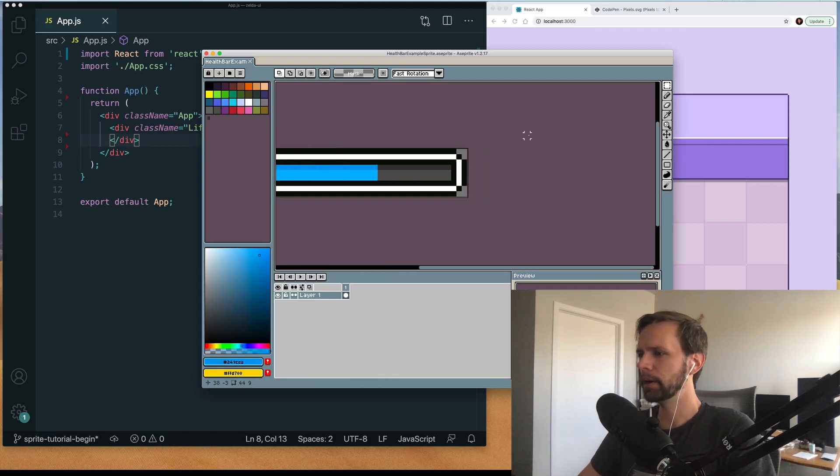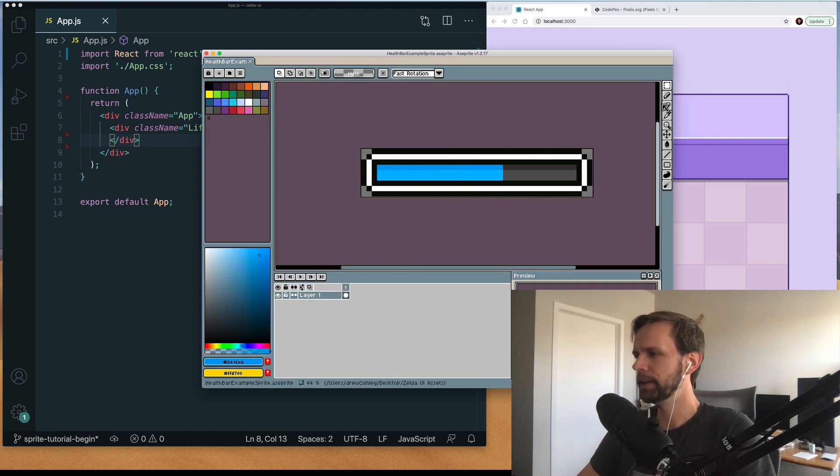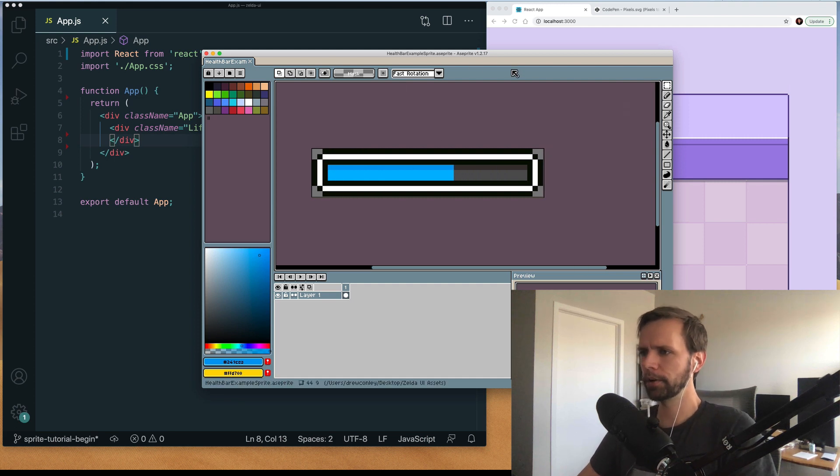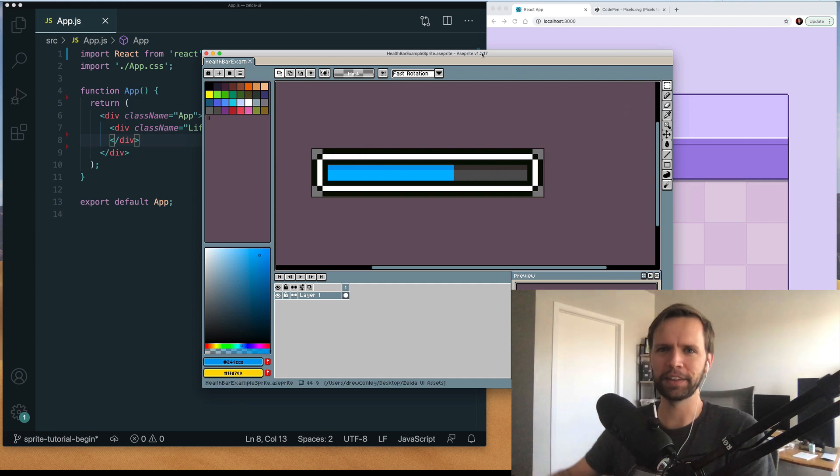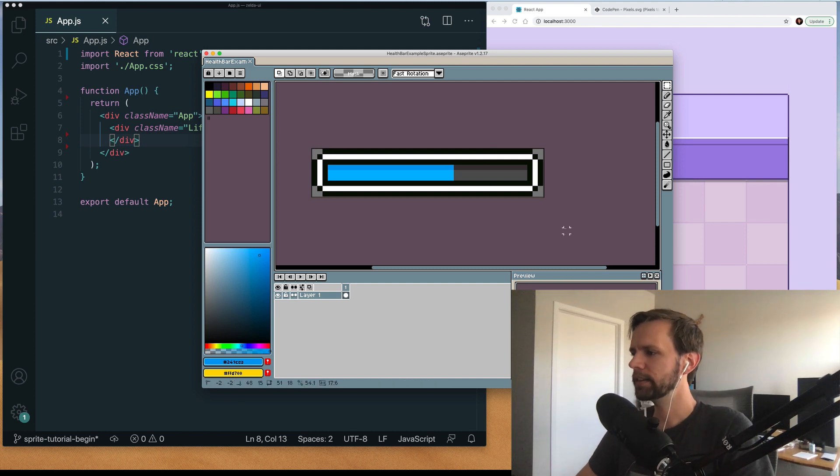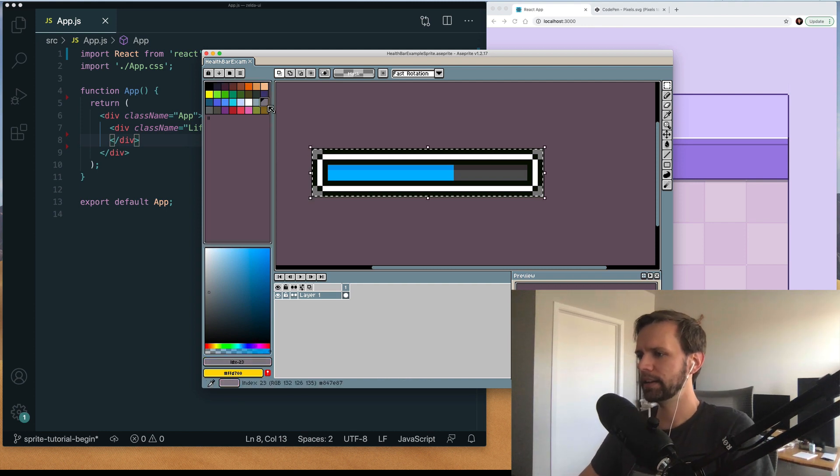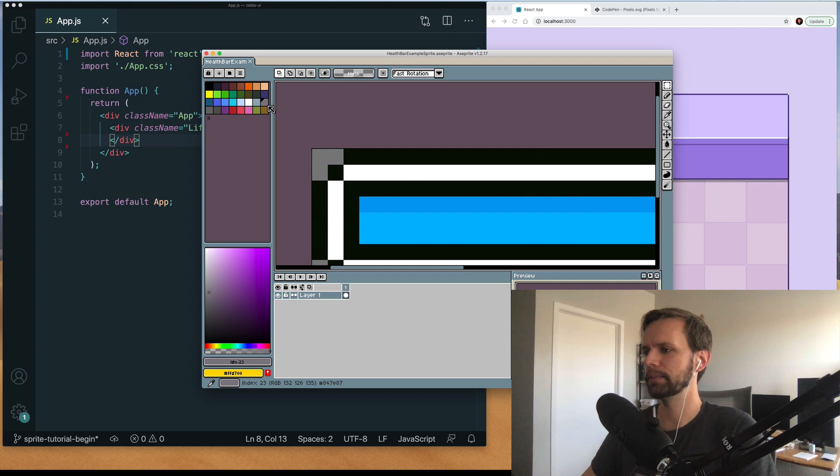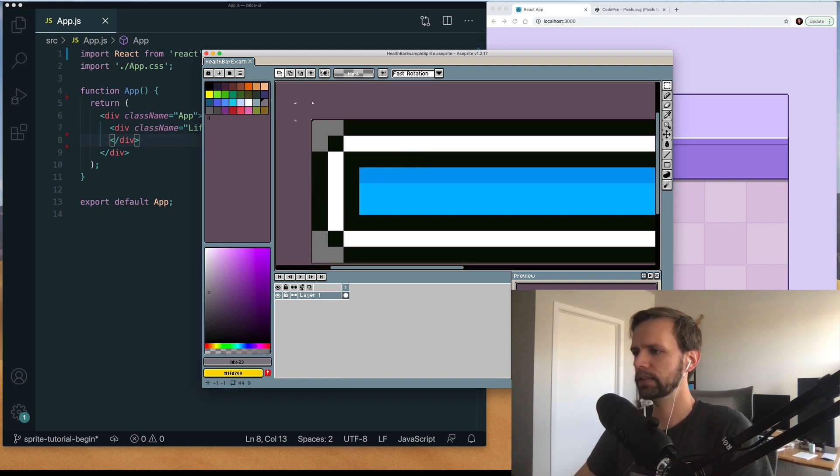Here's the exact lifebar that we're going to implement into our React app. Here I'm in my favorite pixel art program called Aseprite. I'll link to that in the description below and I've got this thing designed and it's got just a little bit of custom flair to it.